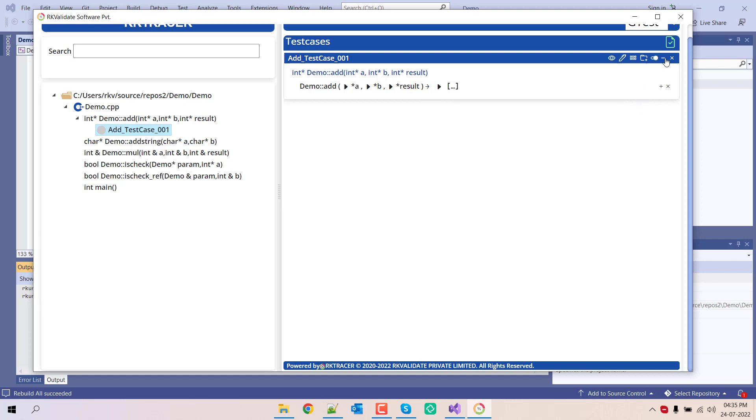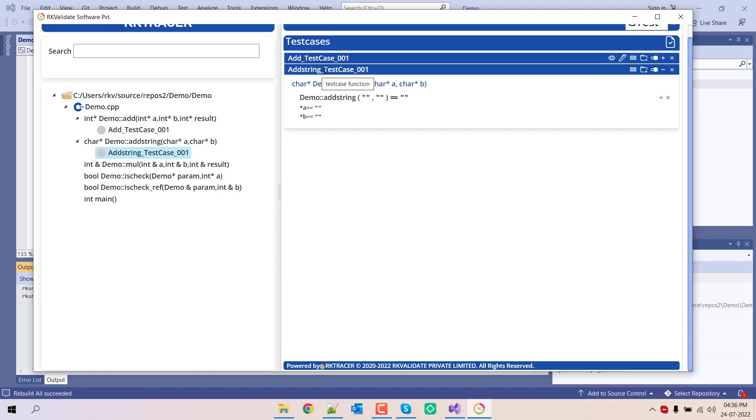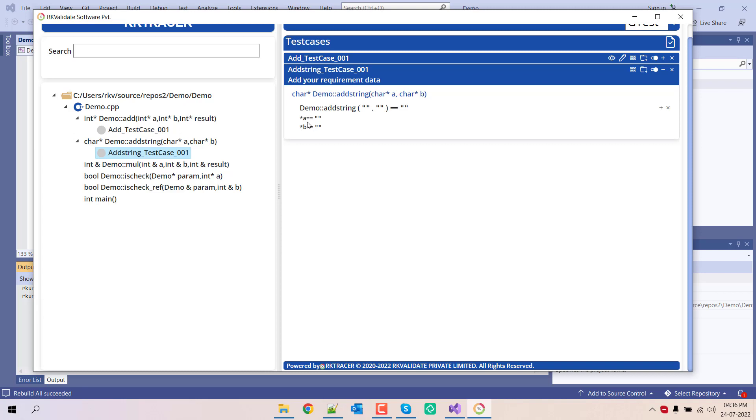Create, generate, disable, collapse. Let's add one more and you can add your own requirement data here. Let me remove this.